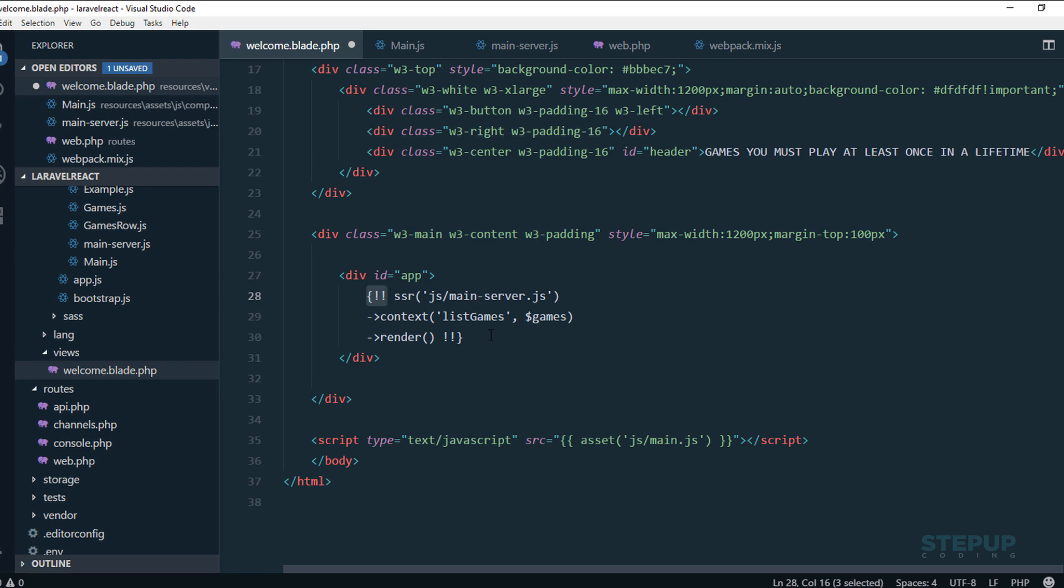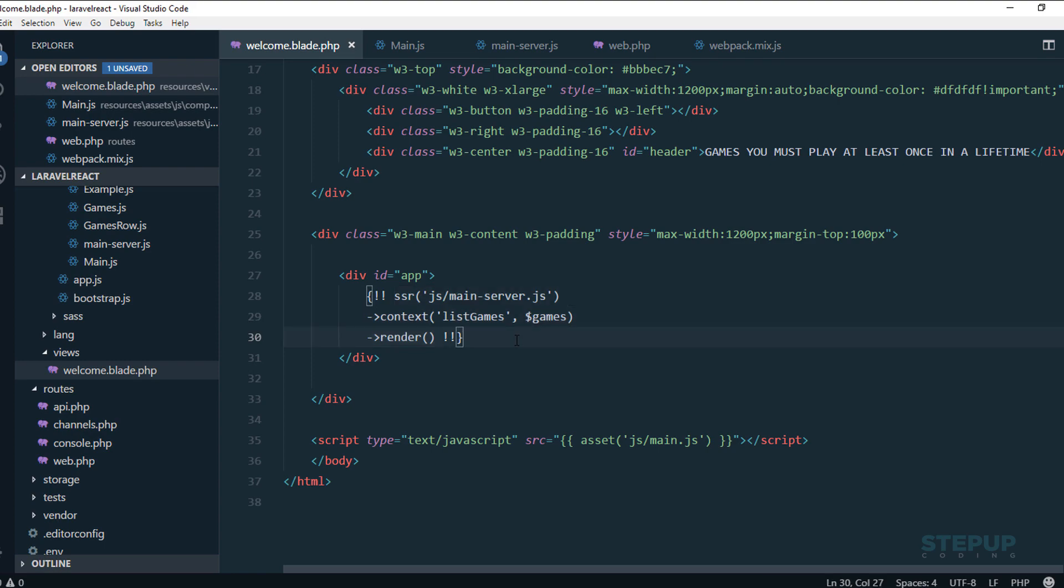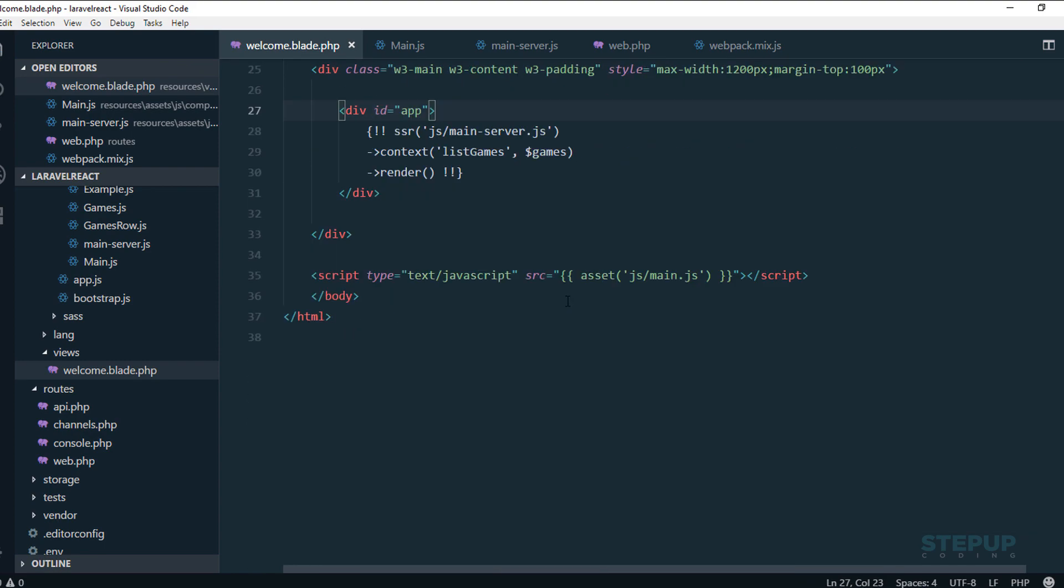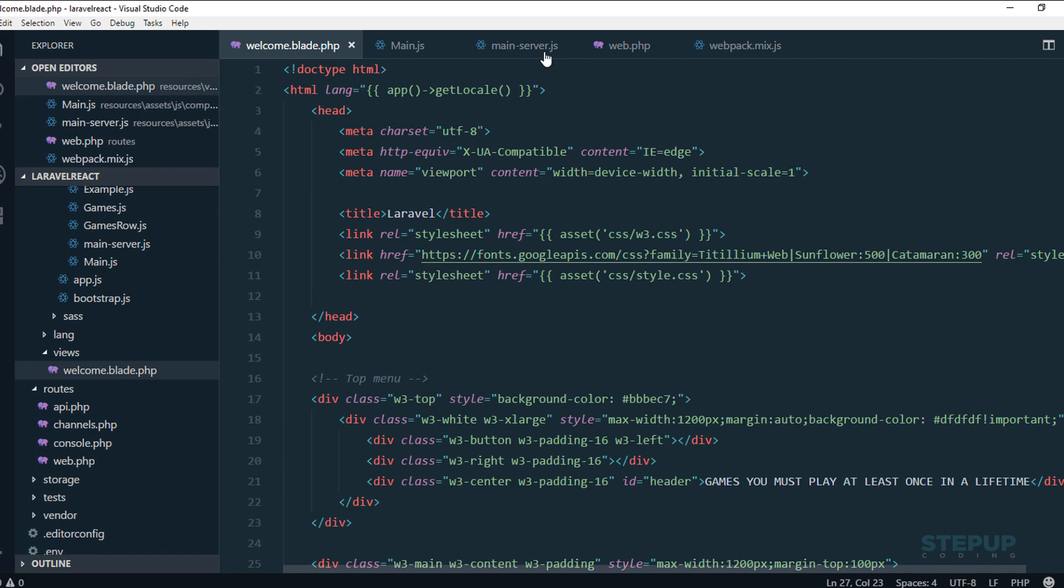I think for the coding part we are done, but for the configuration part there are many things to do.